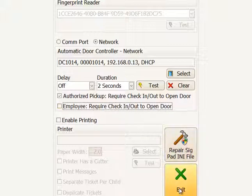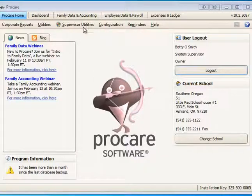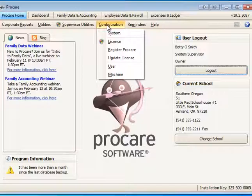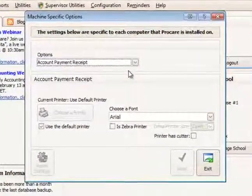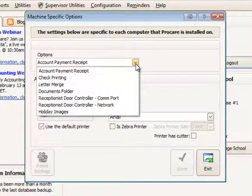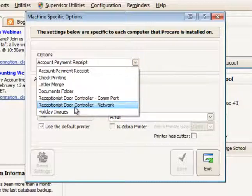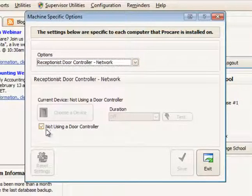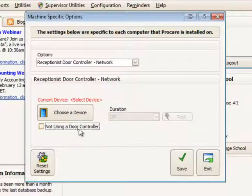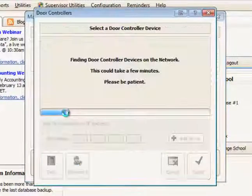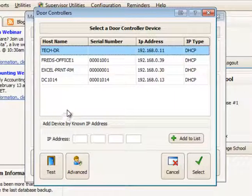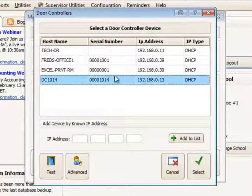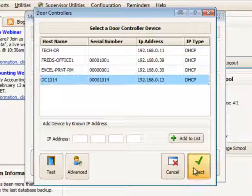Now let's look at the receptionist settings. From the ProCare home screen, go to the configuration area and then to machine settings. Click the receptionist features for the network door controller option and select 'receptionist door controller network.' Uncheck the box for 'not using a door controller.' Once unchecked, you can choose a device in your network — select DC1014, the name we assigned earlier.